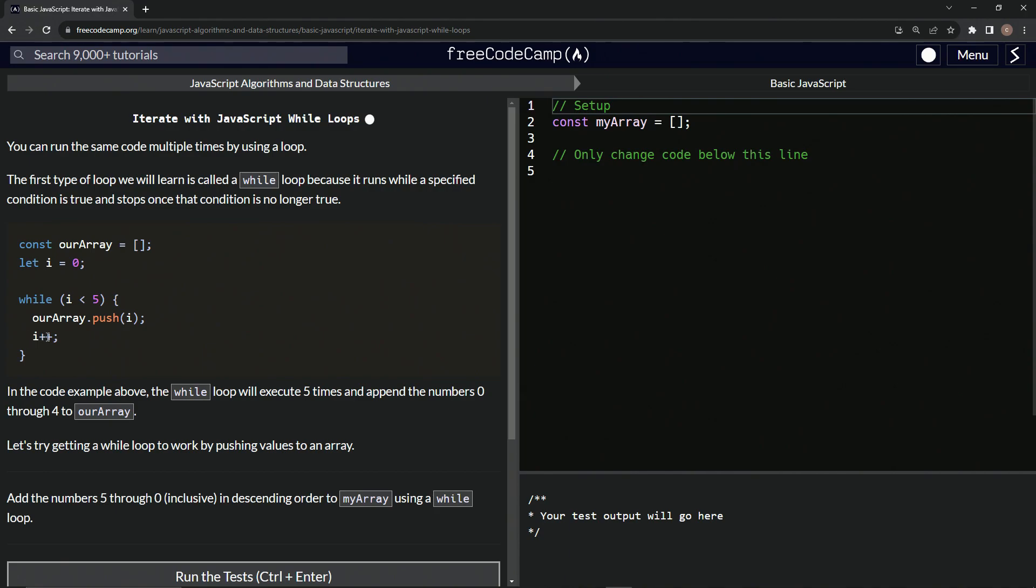And then it'll add another one, two, three, four. But once it gets to five, since five is not less than five, it's going to stop there. And that's going to be it. So it's going to be an array of zero, one, two, three, four, just like that.